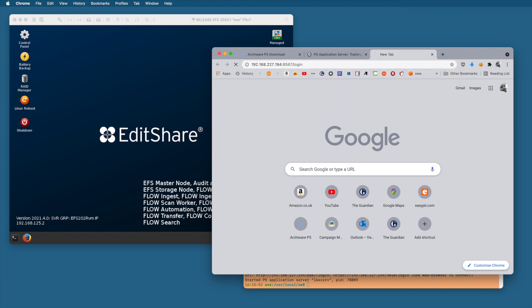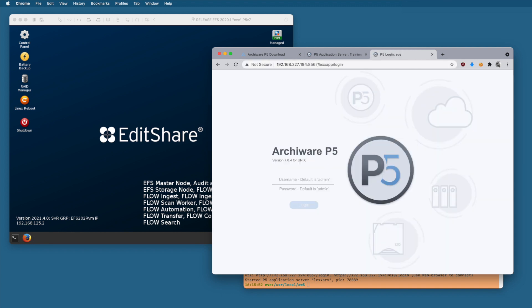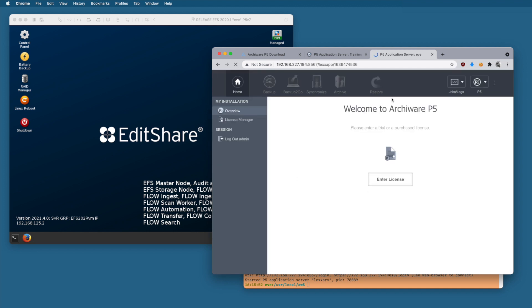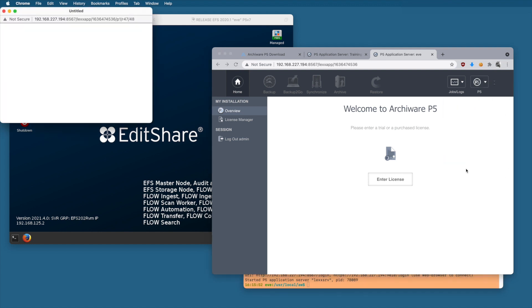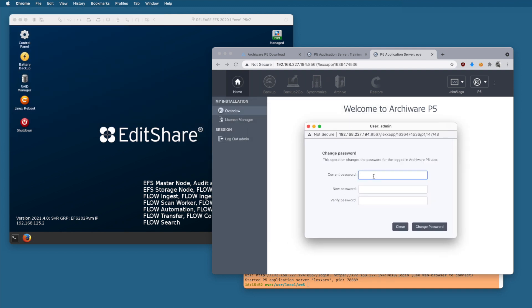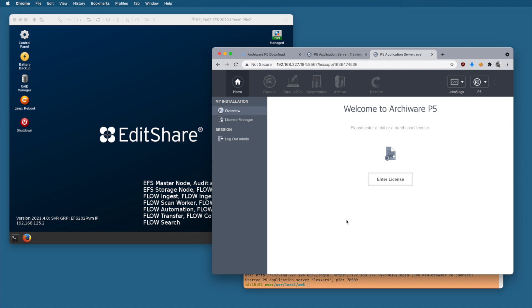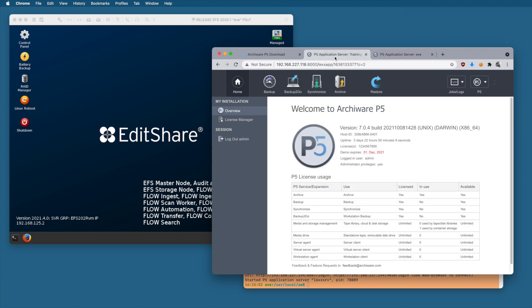This is the user interface for P5 running on the EditShare machine. We don't need to do much configuration here, but on a fresh install the credentials are admin/admin. Because there are no license keys installed, most of the UI is disabled. One thing we can do is change the password to something more secure via that web interface. I'm now flicking back to the tab for my P5 server where I already set up an archive workflow as a target to archive to from EditShare and from Flow.